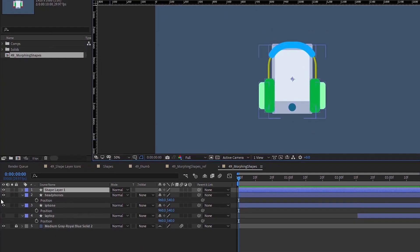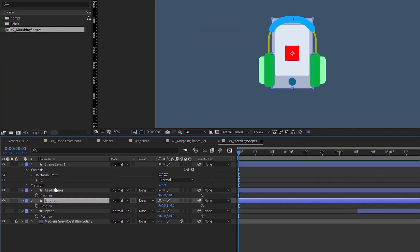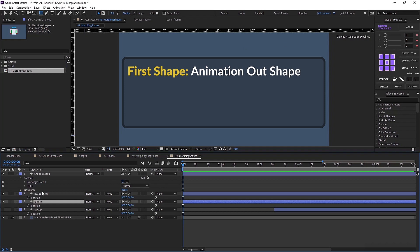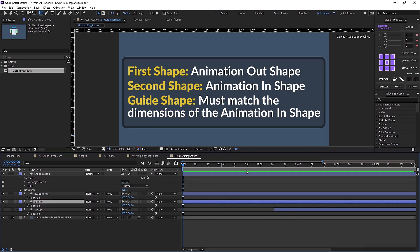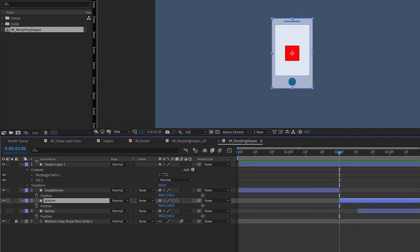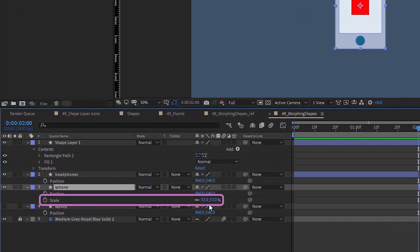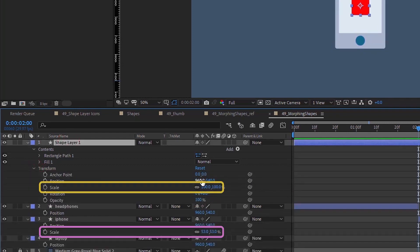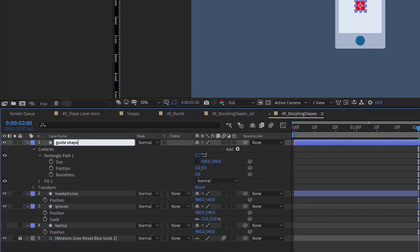The key to doing this is to use a guide shape. Let's go up to Layer > New Shape Layer and just add a rectangle and a fill. The way to conceptualize this process is you will always be going from one shape to another. Your first shape is the animation out shape and the second shape is your animation in. This guide shape should match your animation in, which in this case is going to be the iPhone. Our scale for this iPhone is at 53%, so let's make this shape layer 53% also so that it's identical.